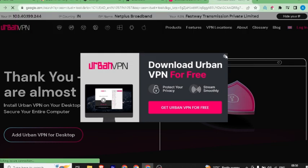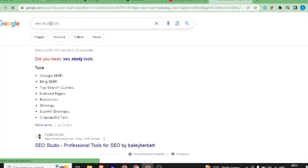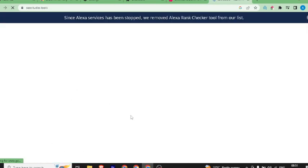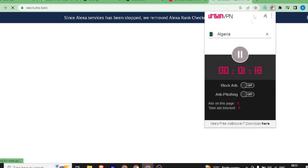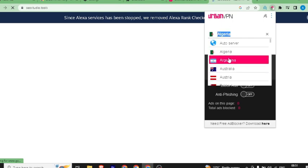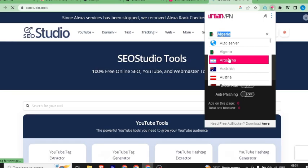VPN will slow down your internet, but you can open this website — this is my 100% guarantee. Don't forget to watch the full video because I have a special tip: after some time your assigned IP may get blocked. When that happens, go to VPN, change the next location, select a new location, and continue using it.